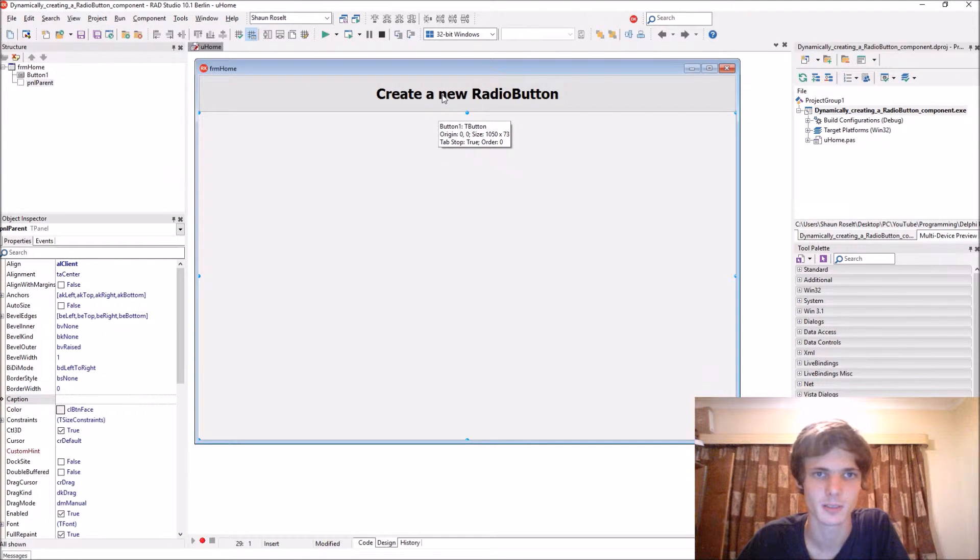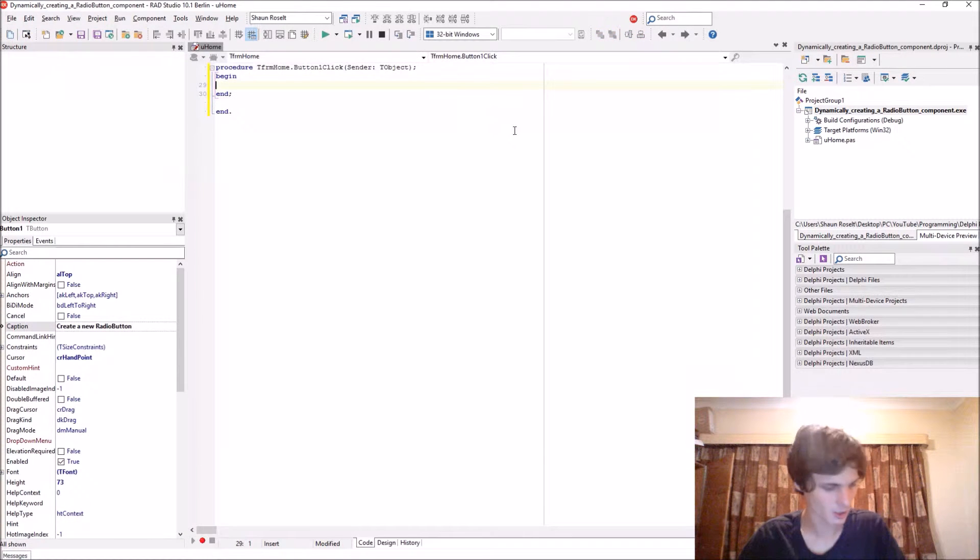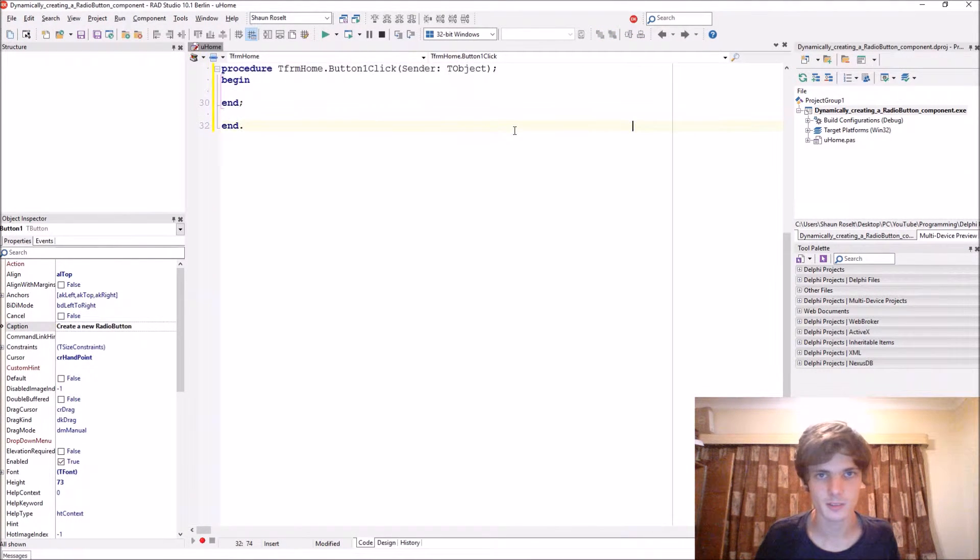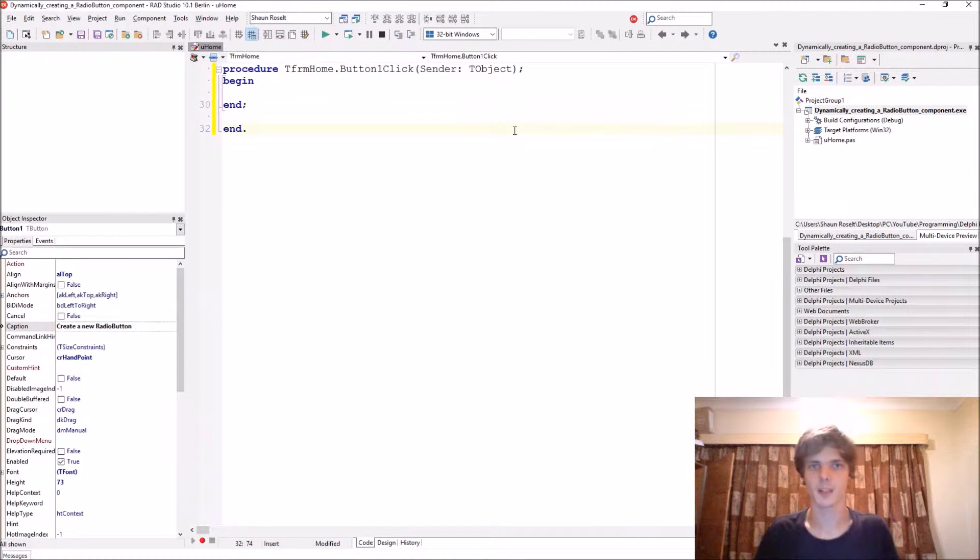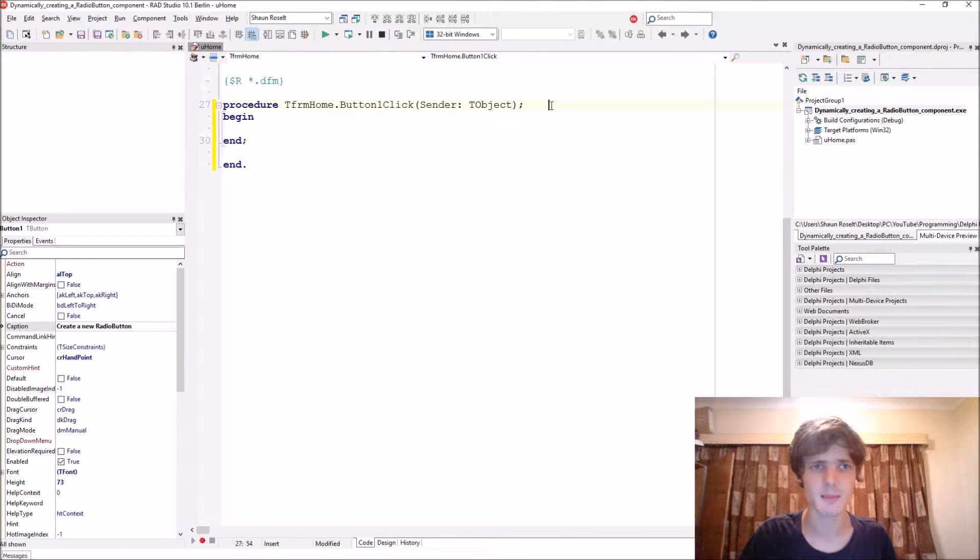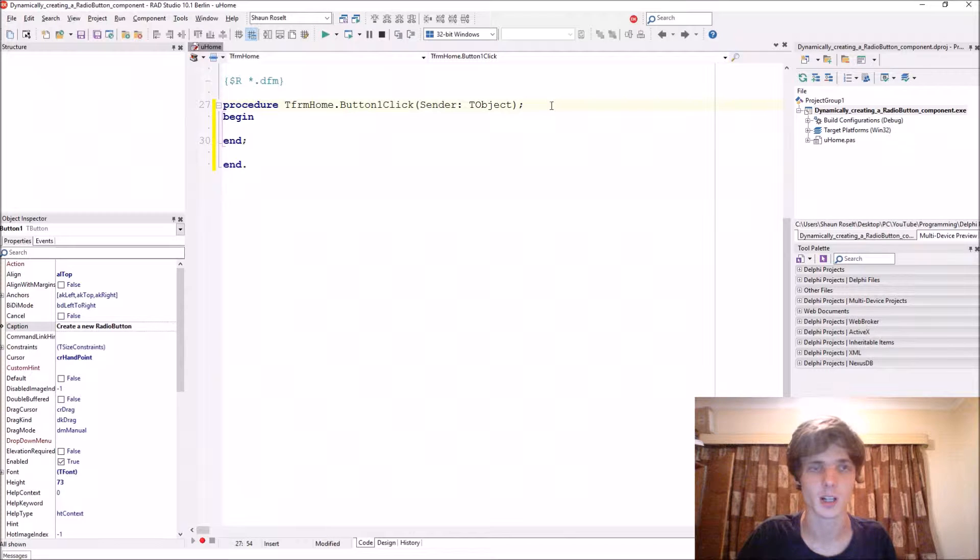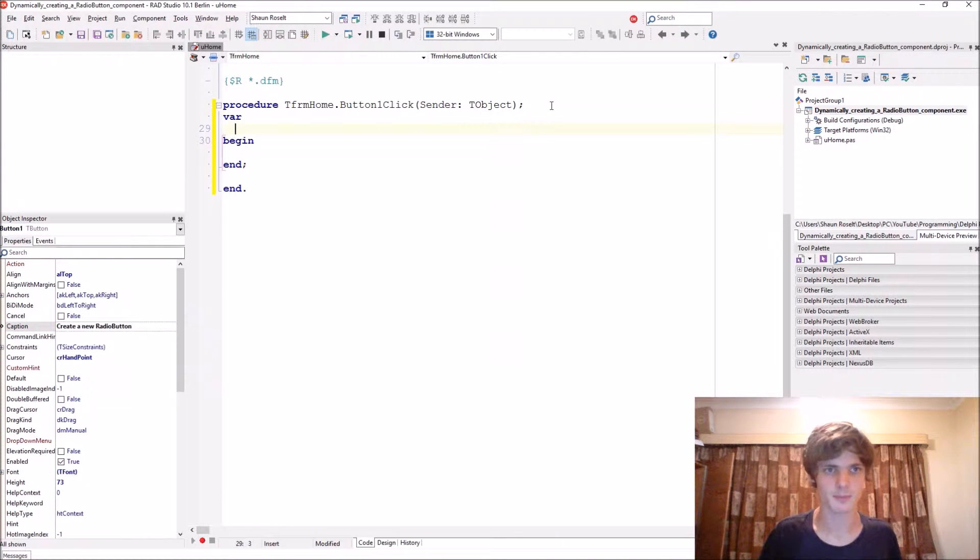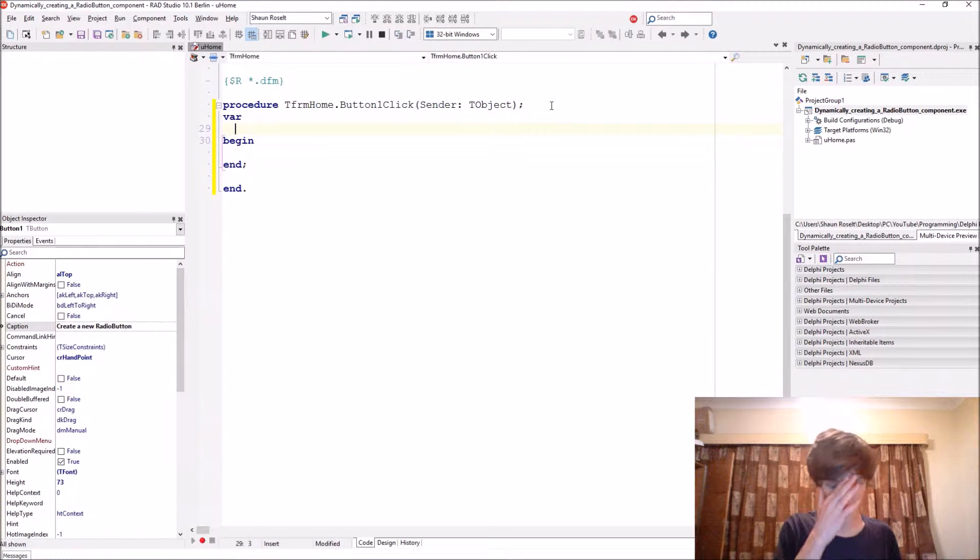Let's start. Let me just increase the font size here. Okay, so basically it's the same as the checkbox in our previous video. I'm going to be going pretty fast today, so let's create a variable.